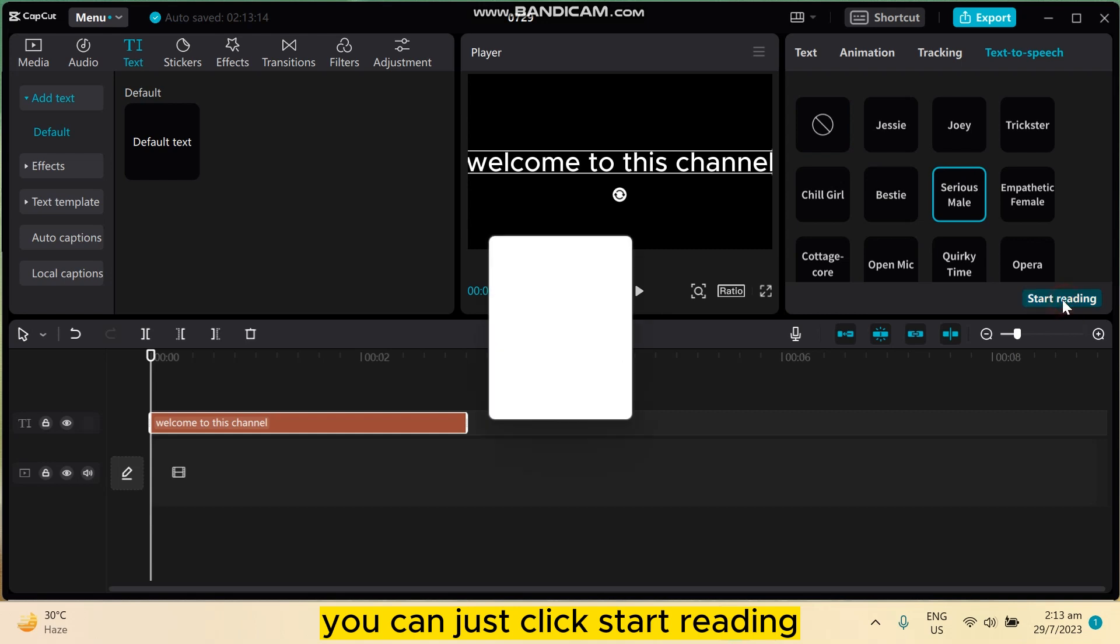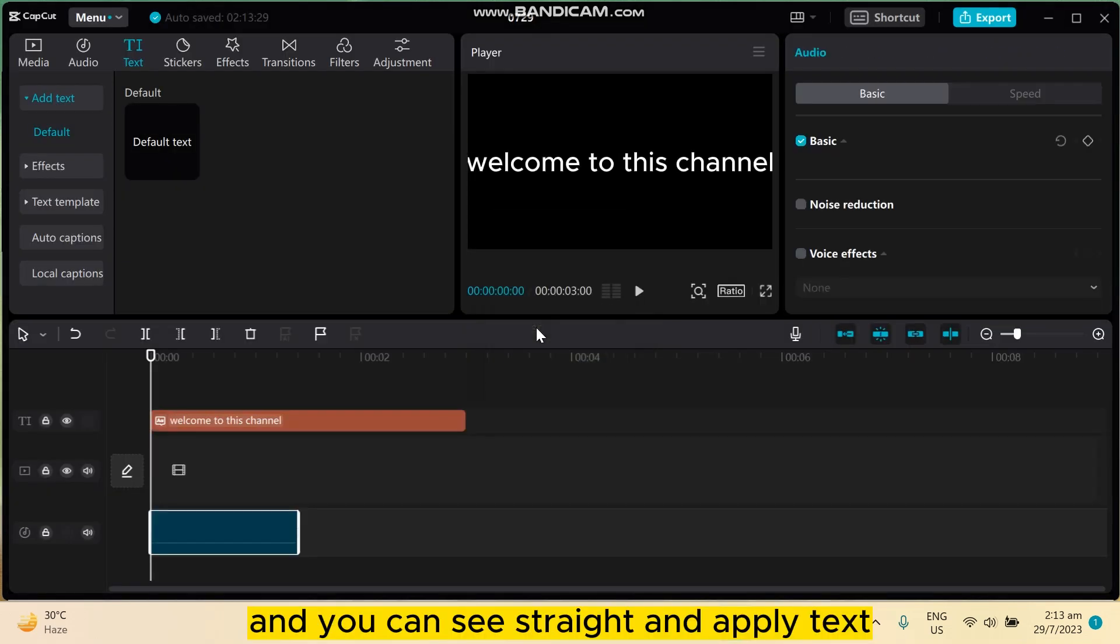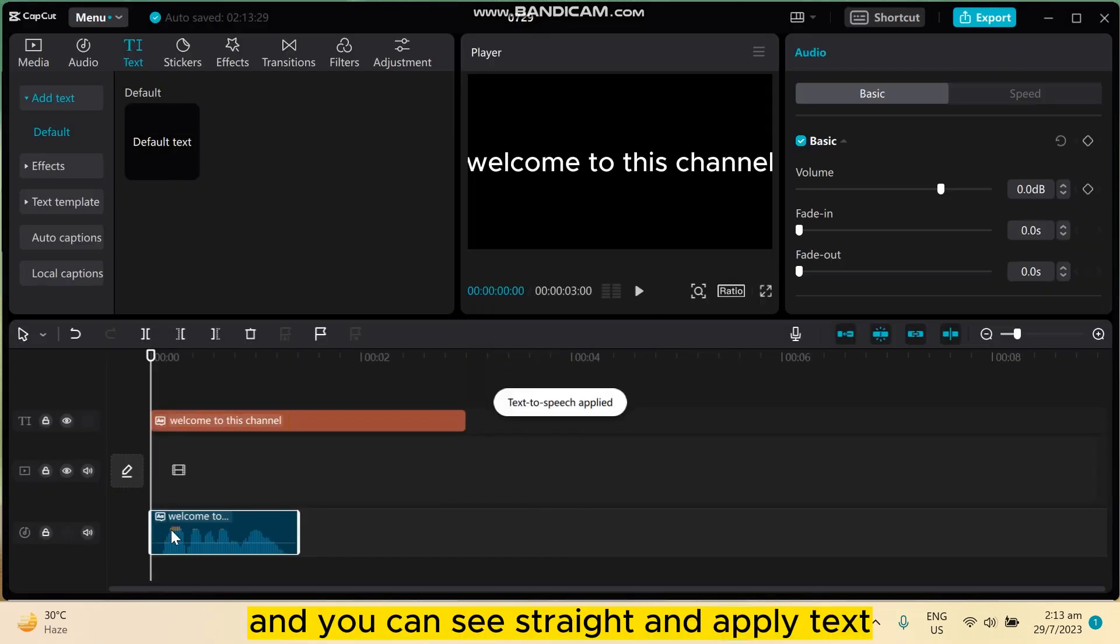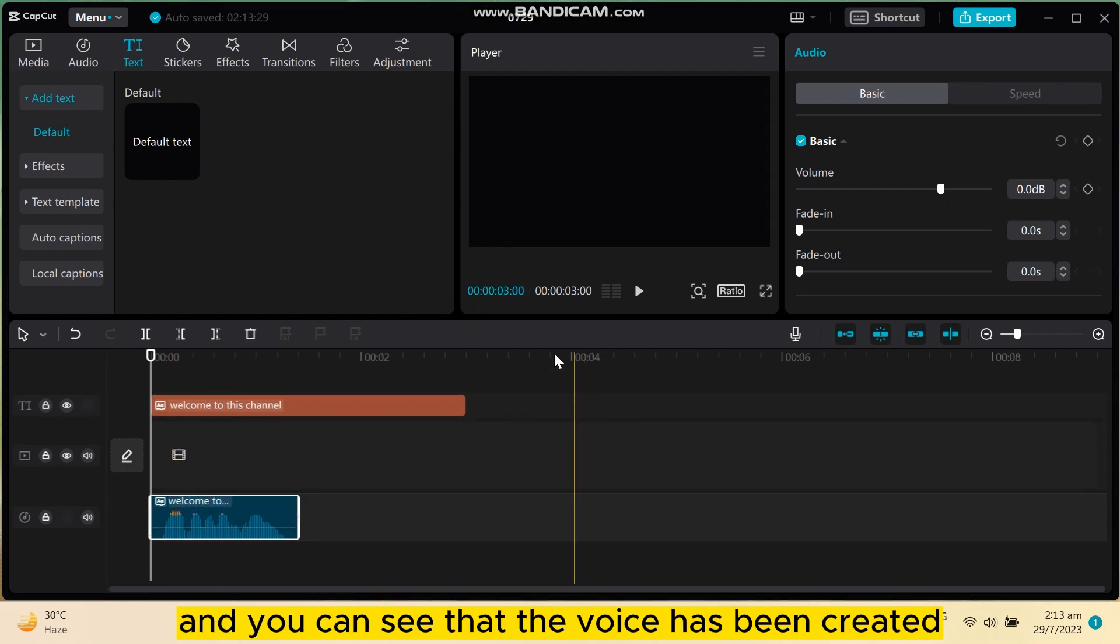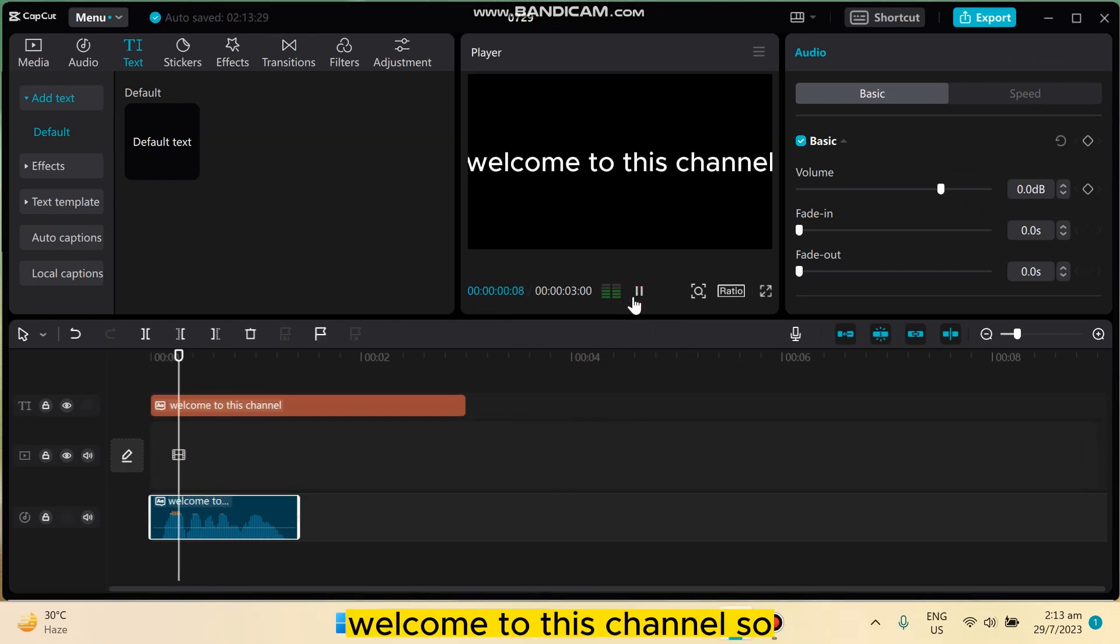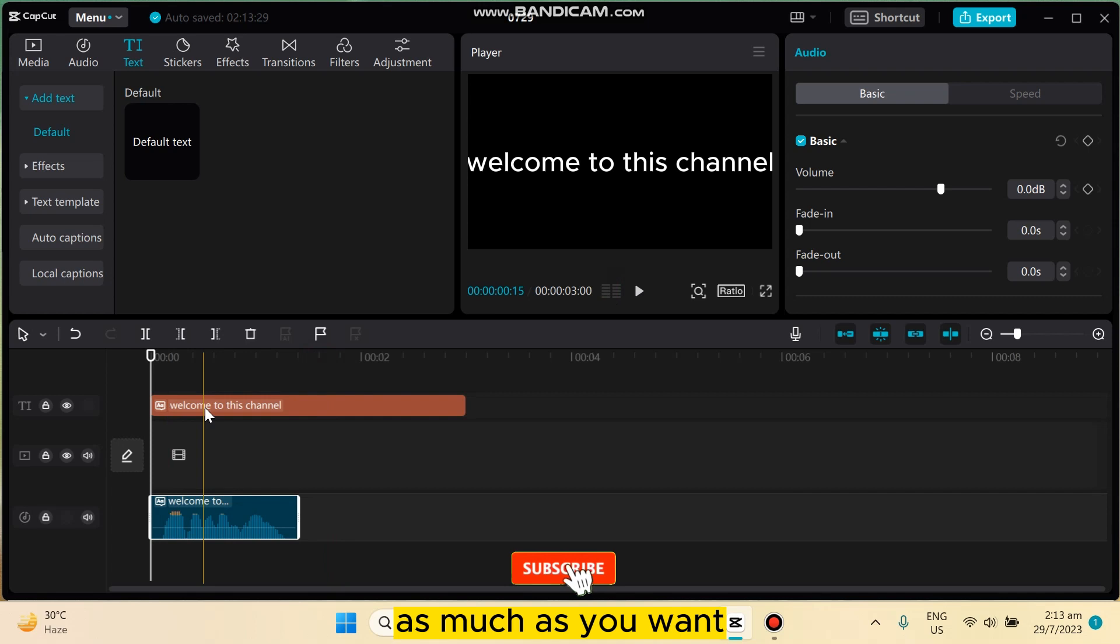And you can see it's written 'applying text' and you can see that the voice has been created. Welcome to this channel. So this is how easily you can create AI voice on CapCut PC as much as you want.